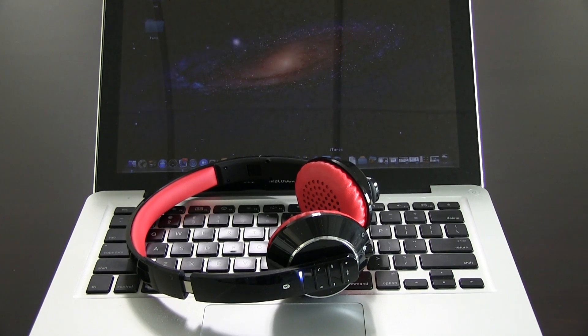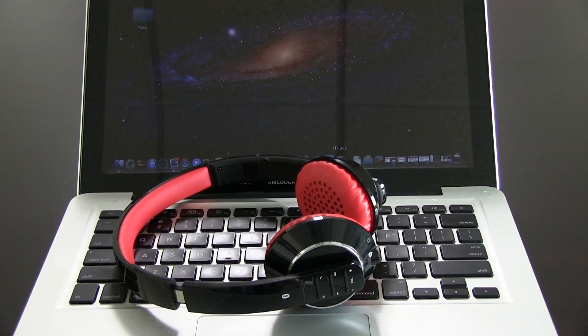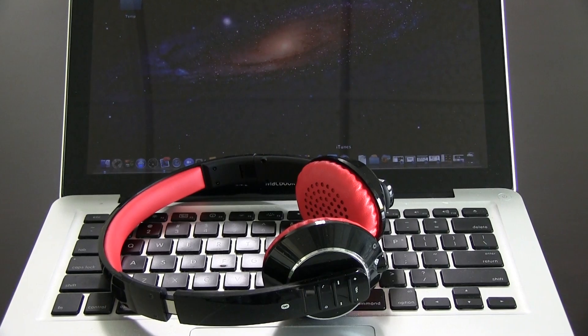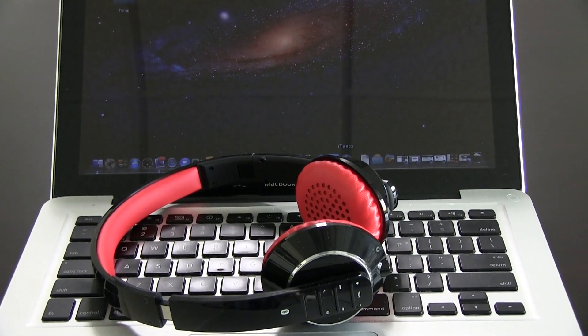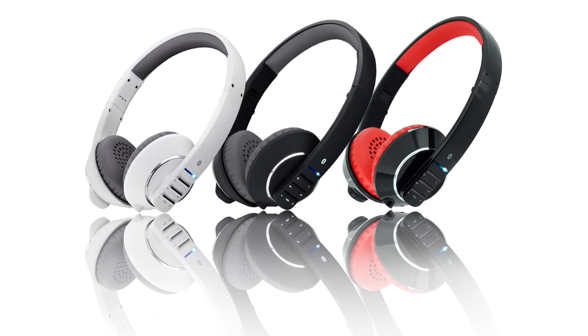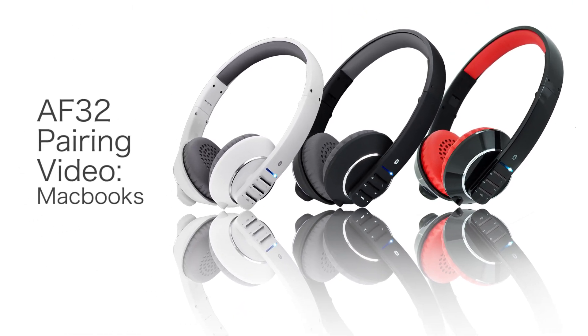The AF32 is a great sounding and looking Bluetooth headset that can be used with many available devices for on-the-go or at-home use. I will be covering how to pair the AF32 with your Mac.